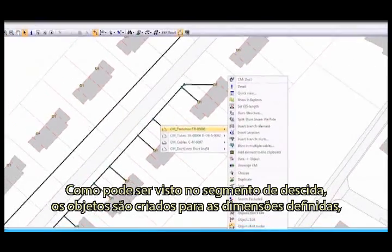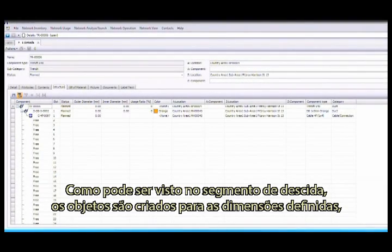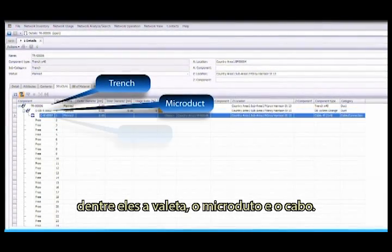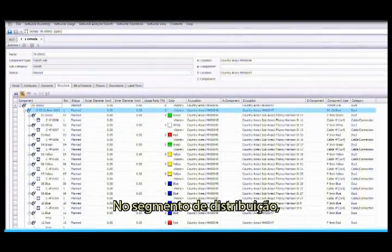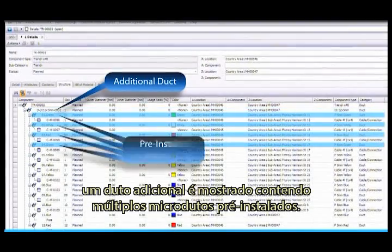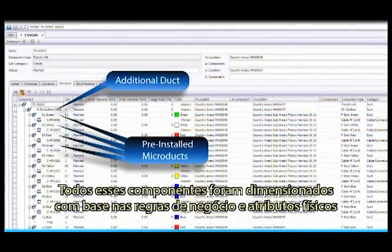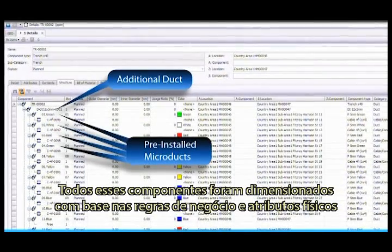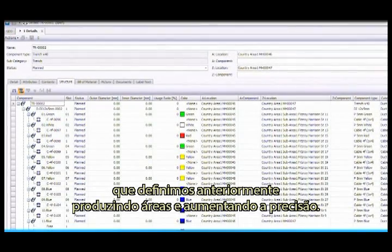As you can see in the drop segment, the objects are created from their defined dimensions. Among them, a trench, a micro-duct and a cable. In the distribution segment, an additional duct is shown, containing multiple pre-installed micro-ducts. All of these components were deployed based on the business rules and physical attributes we defined earlier, reducing errors and improving accuracy.